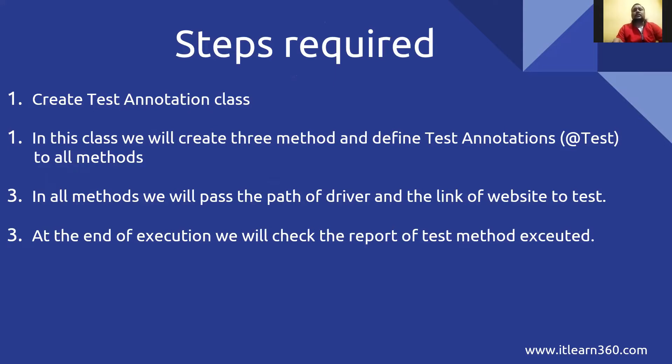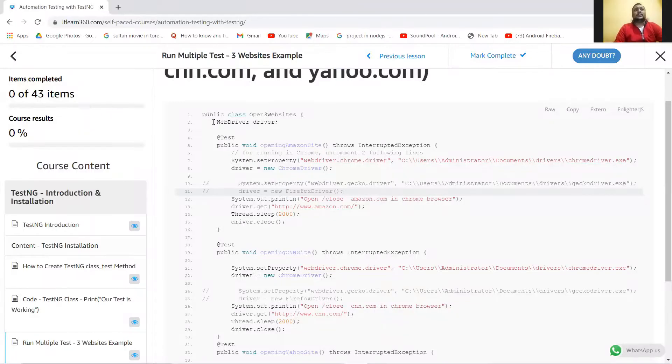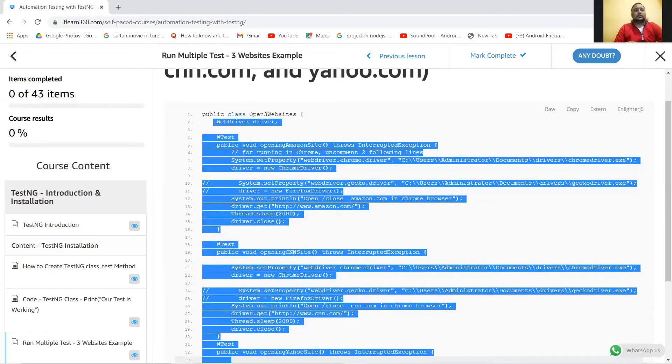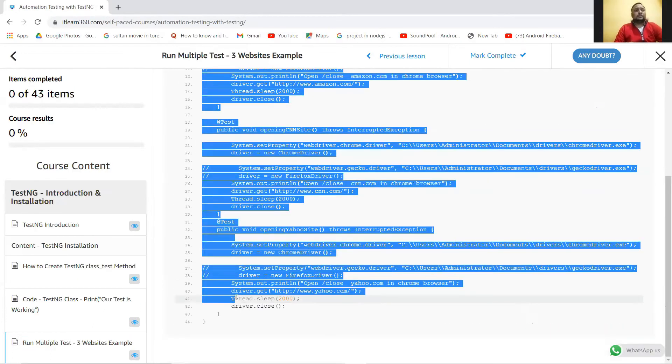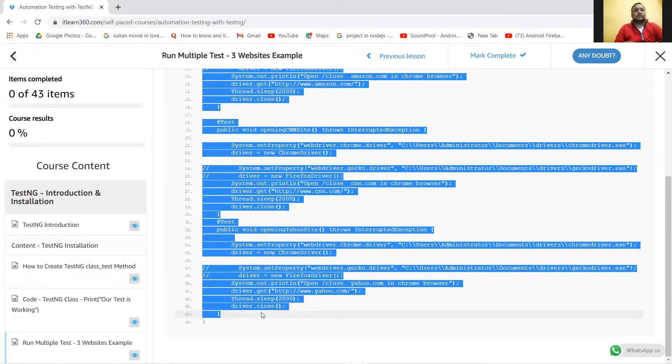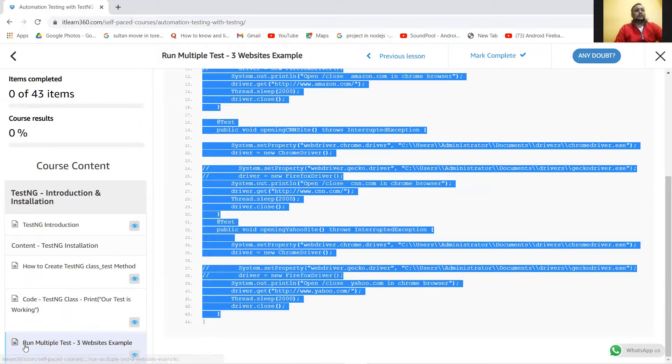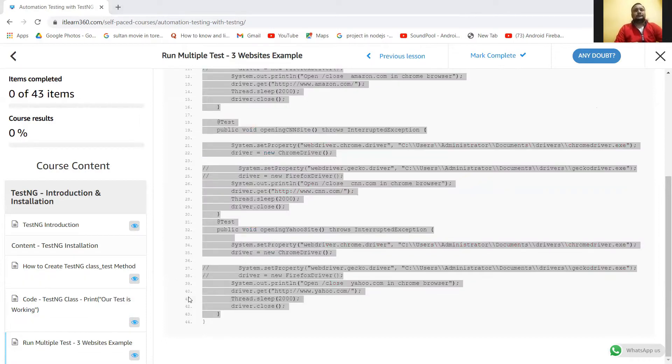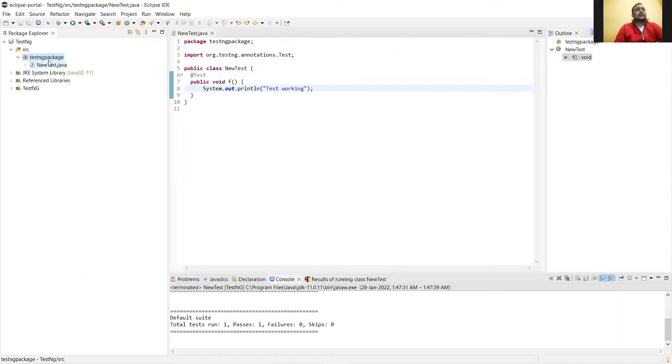In this case we will take the code from our portal. So this is the code where we are running multiple test websites. Here we will write codes for executing three websites. Just go to this run multiple three websites example, open this code and take the code from here, and come to this TestNG package as usual.